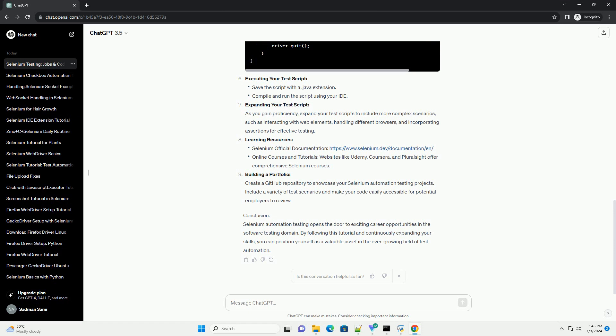Prerequisites. Before diving into Selenium Automation Testing, ensure you have the following installed.